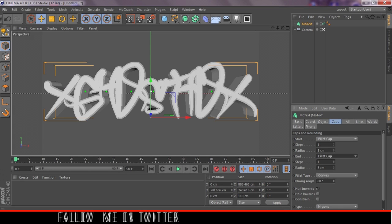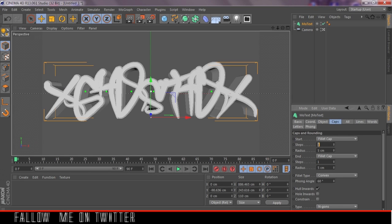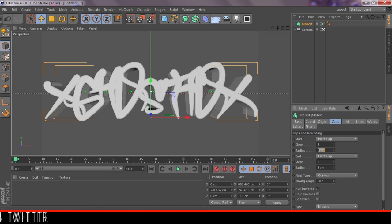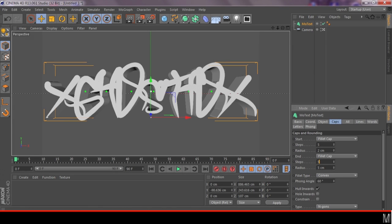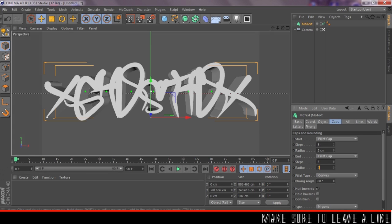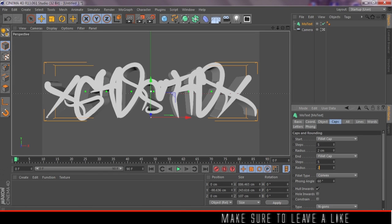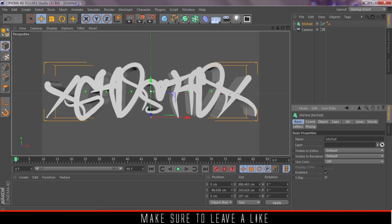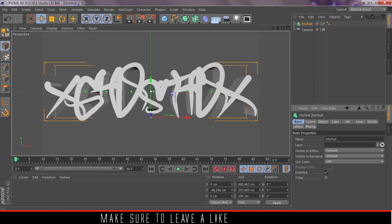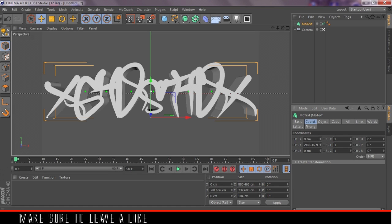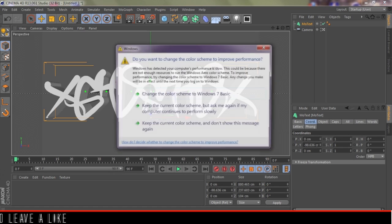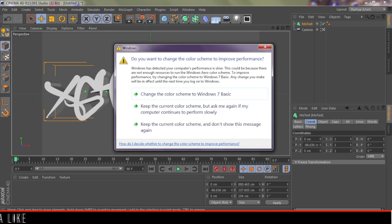Let's use some fillet caps. Steps, make that five. Radius, make that two. Steps make it five, radius make it two. What that does is it gives us a smoother image, makes it look better. When we start adding some softboxes, it just gives us a better overall image.